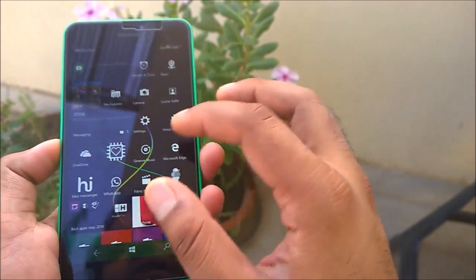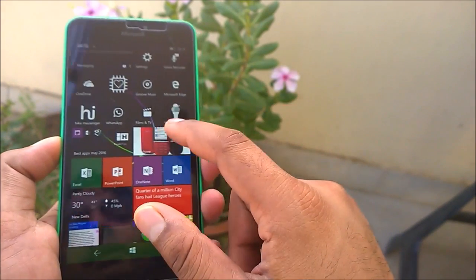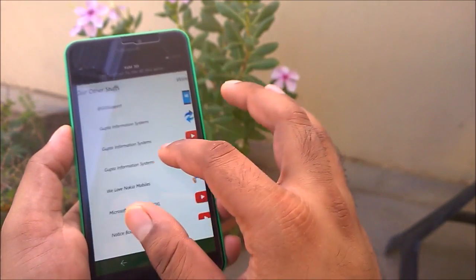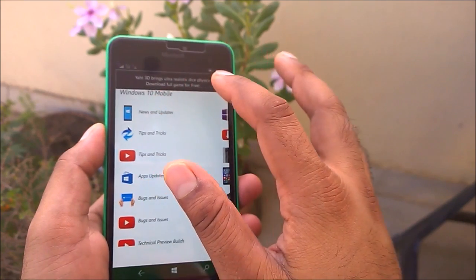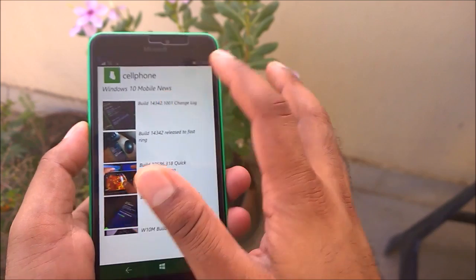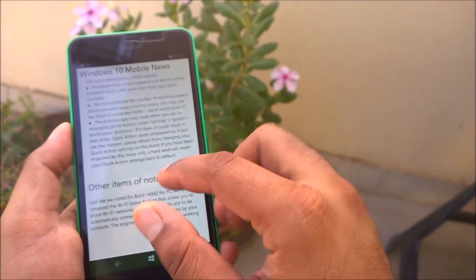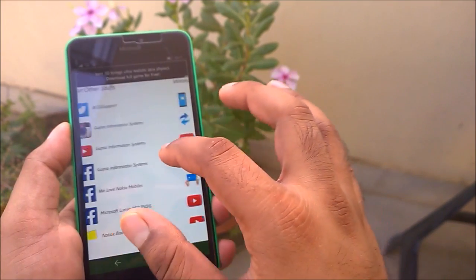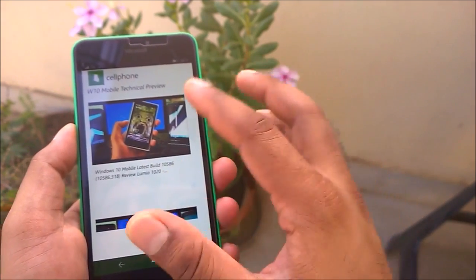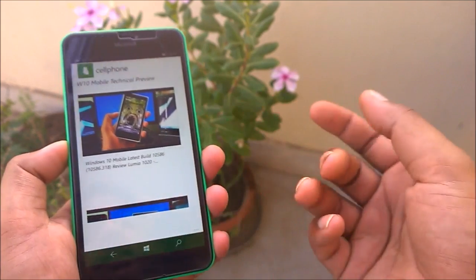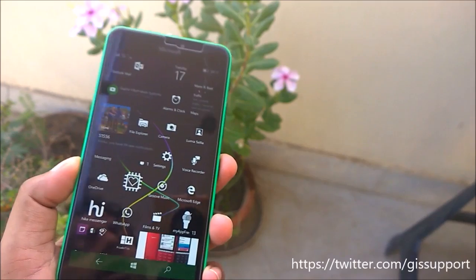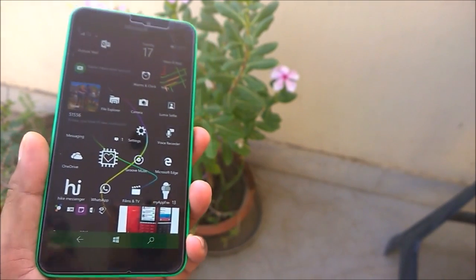So that covers the changes, fixes, and new features in Windows 10 Mobile build 14342. You can read the complete change log on my channel page under News & Updates. You can also watch previous build review videos under the Windows 10 Mobile technical preview playlist. If you enjoyed this video, hit the subscribe and thumbs up buttons, and let me know in the comments if you have any known or pending issues you'd like me to cover. Thank you very much for watching — talk to you soon, have a nice day!